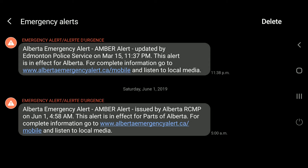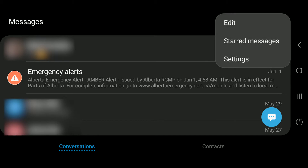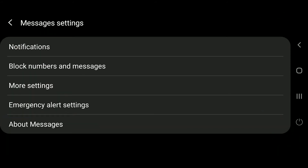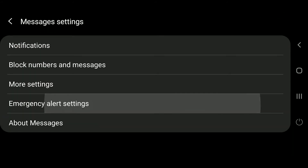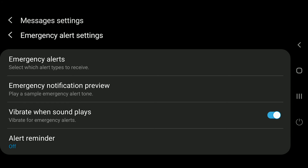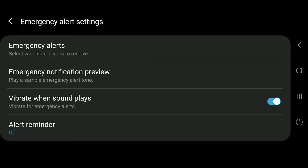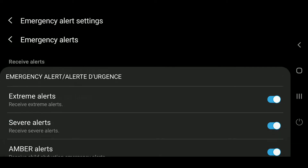Let's go back under the settings of your messages app. Go to settings at the top, and then you'll see the emergency alert settings in there. Choose 'Emergency Alerts' from the very first top menu item.